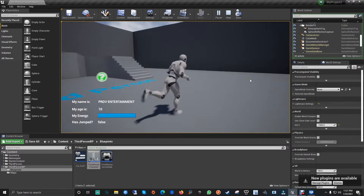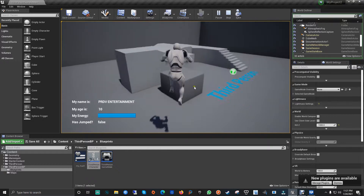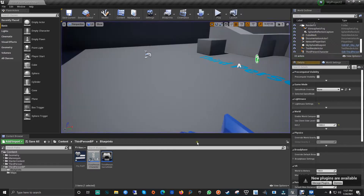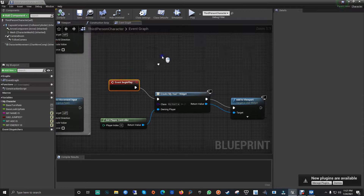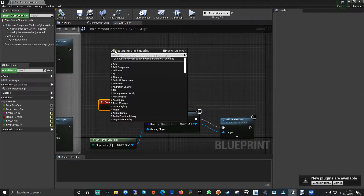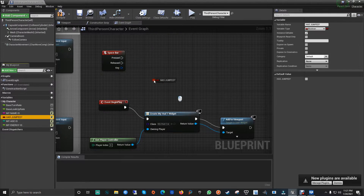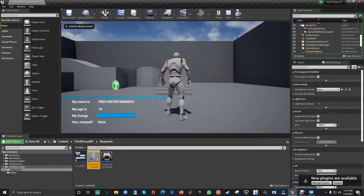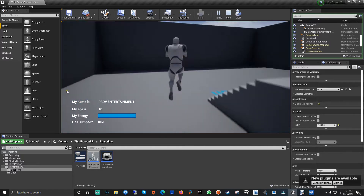It's already calling the variables from the character and showing that the name is 'PRDV Entertainment', the age is 10, the percentage is 100, and 'Has Jumped' is false. Now we can also set up something where pressing the spacebar sets the new value to true. If you compile and hit play, it says false right now, but if you jump it changes to true - and there we go, it has changed to true.